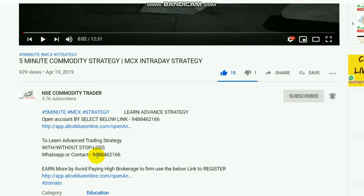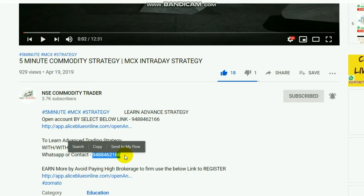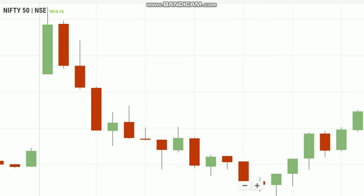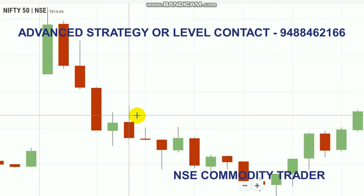Now I will give you a new strategy by Advanse on Trading Strategy. Levels are also available in commodity. If you understand the details, please contact us if you are interested. If you have a trading account, click the link and contact the number for guidance.